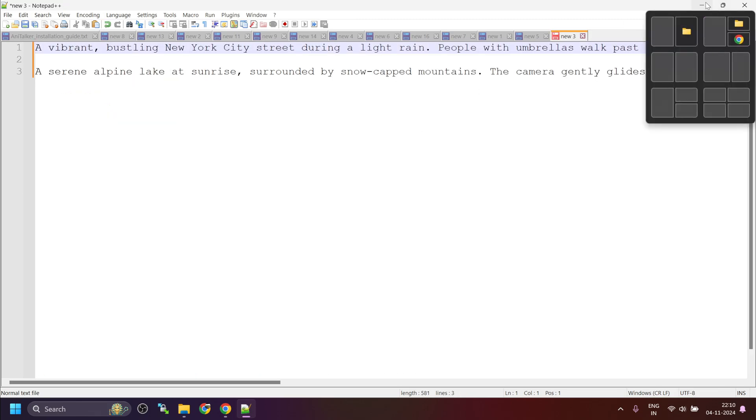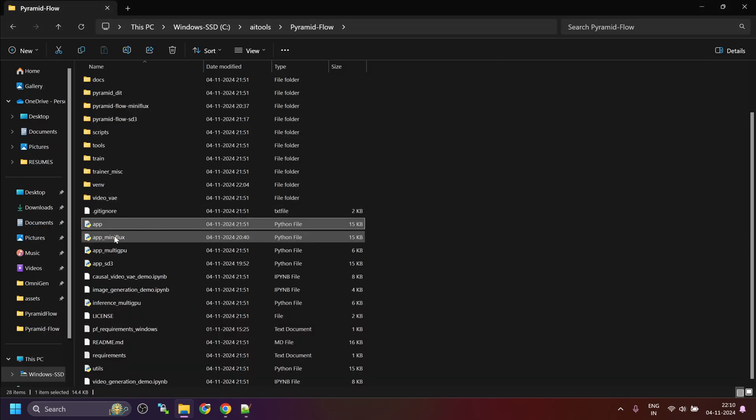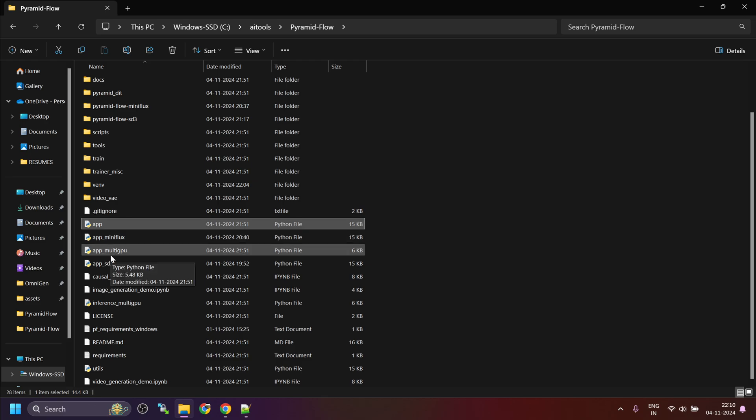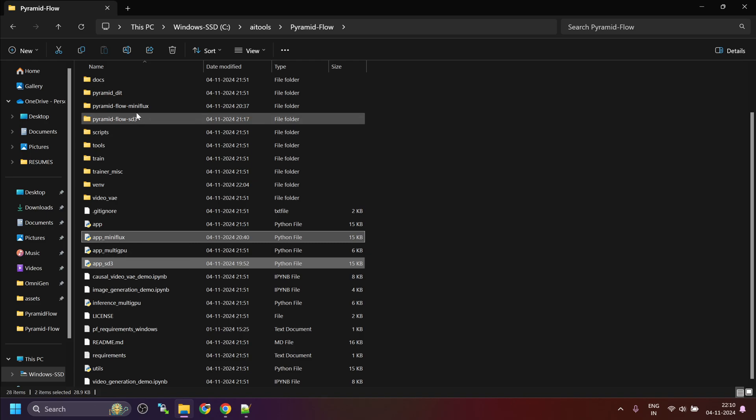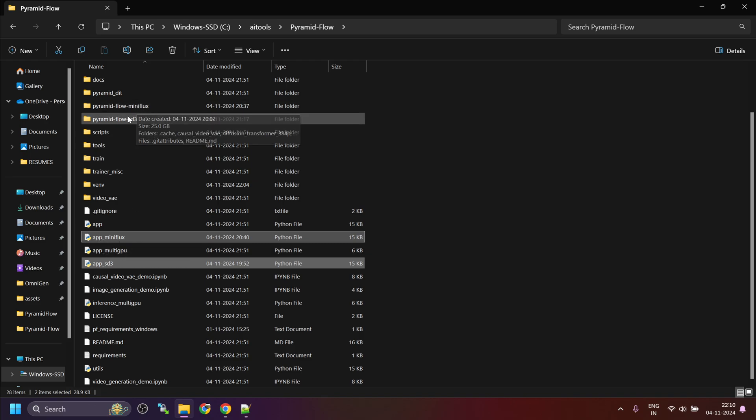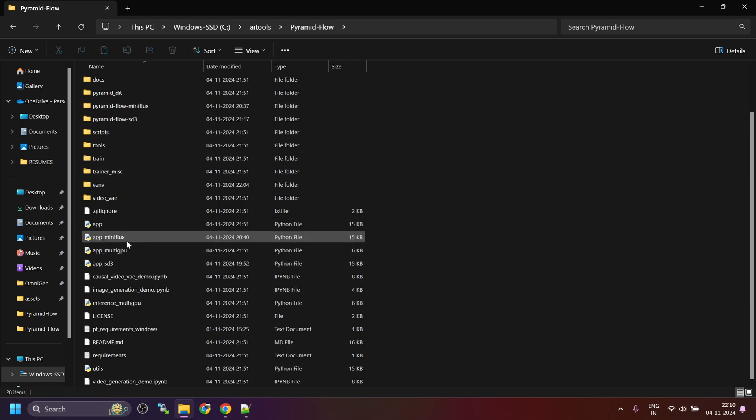However, what I have done is, I have created two model, two files, python files, which is the Gradio-based web UI. And basically, what it does is, as soon as you launch them, they will download the models in the individual folder.